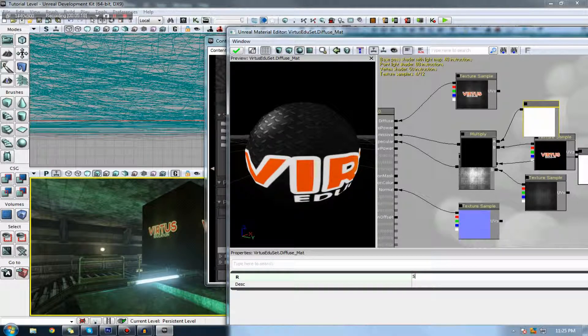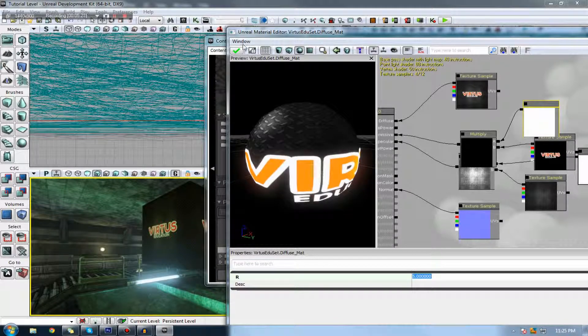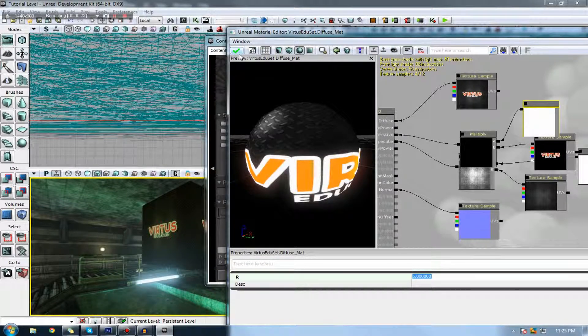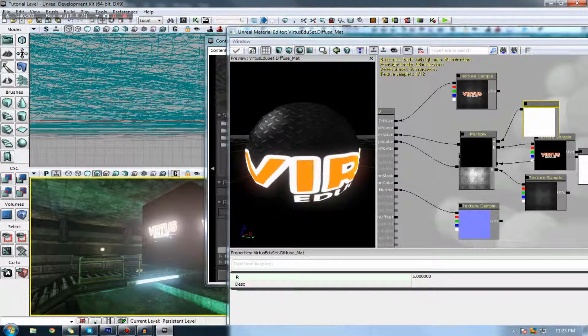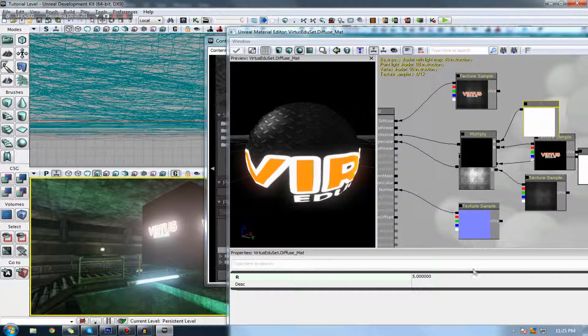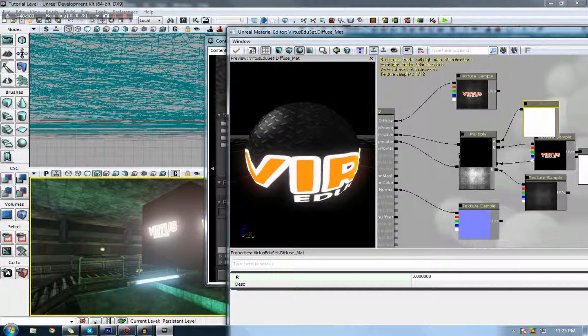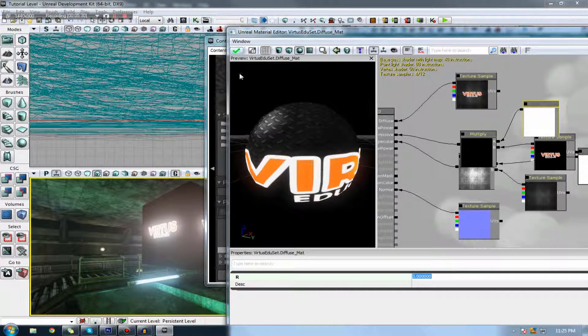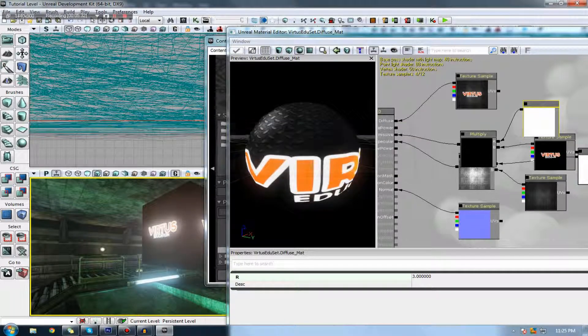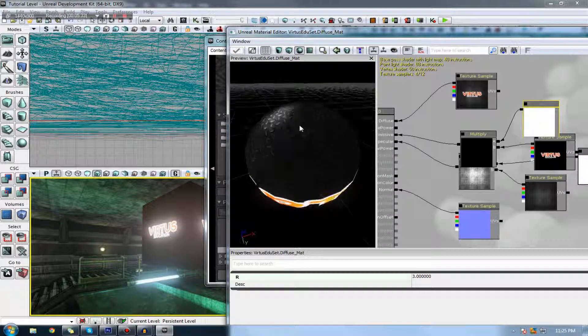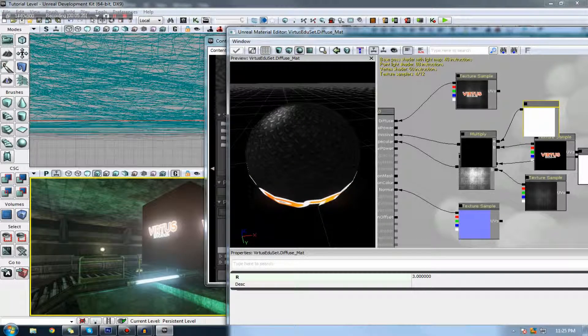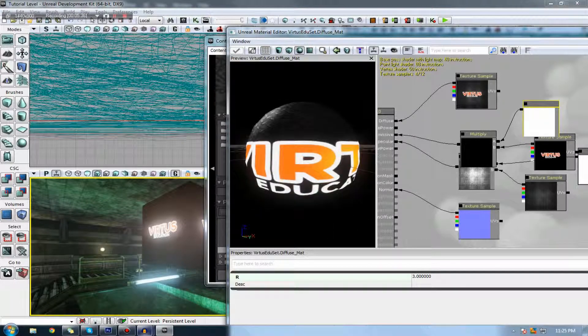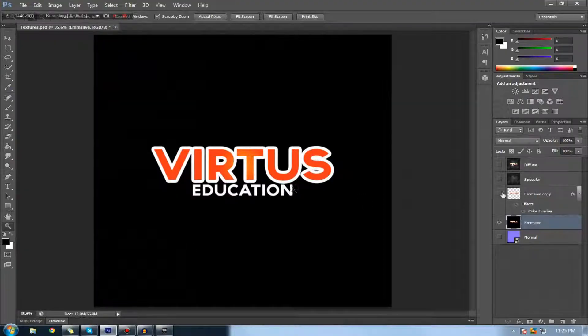We'll see when I bump it up to five it's crazy bright and it's probably going to hurt your eyes in the game. There we go, that's not really what I like, so I'm just going to put this down to three as that is fairly reasonable. And there we go, that's pretty much everything you need to know about creating your emissive textures this way.